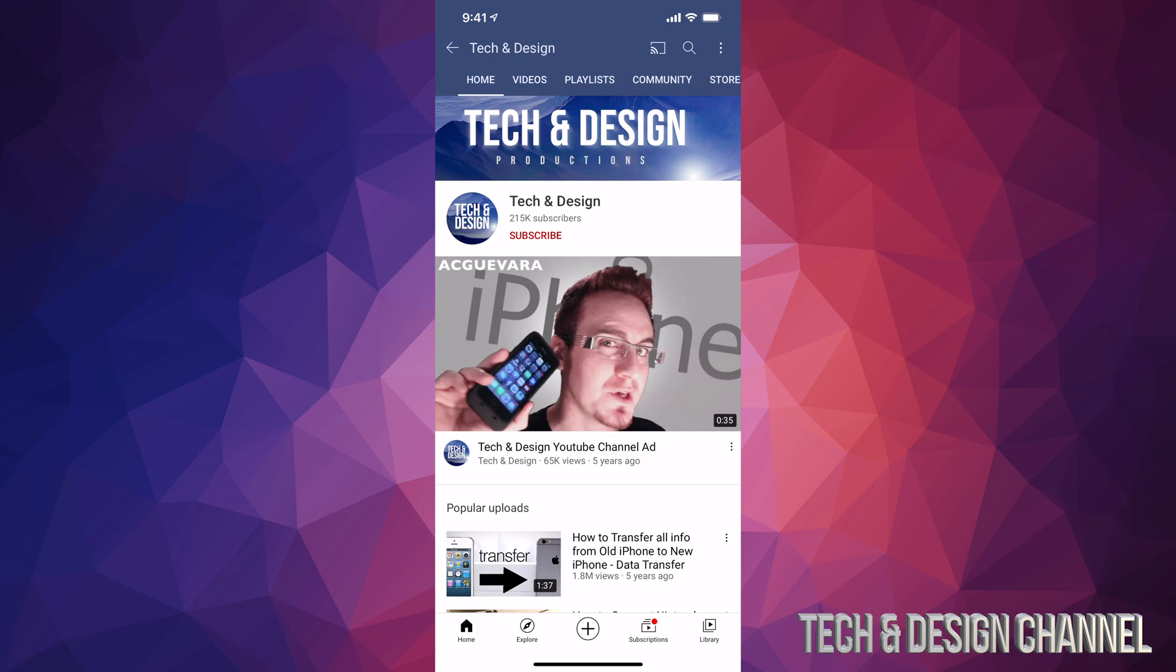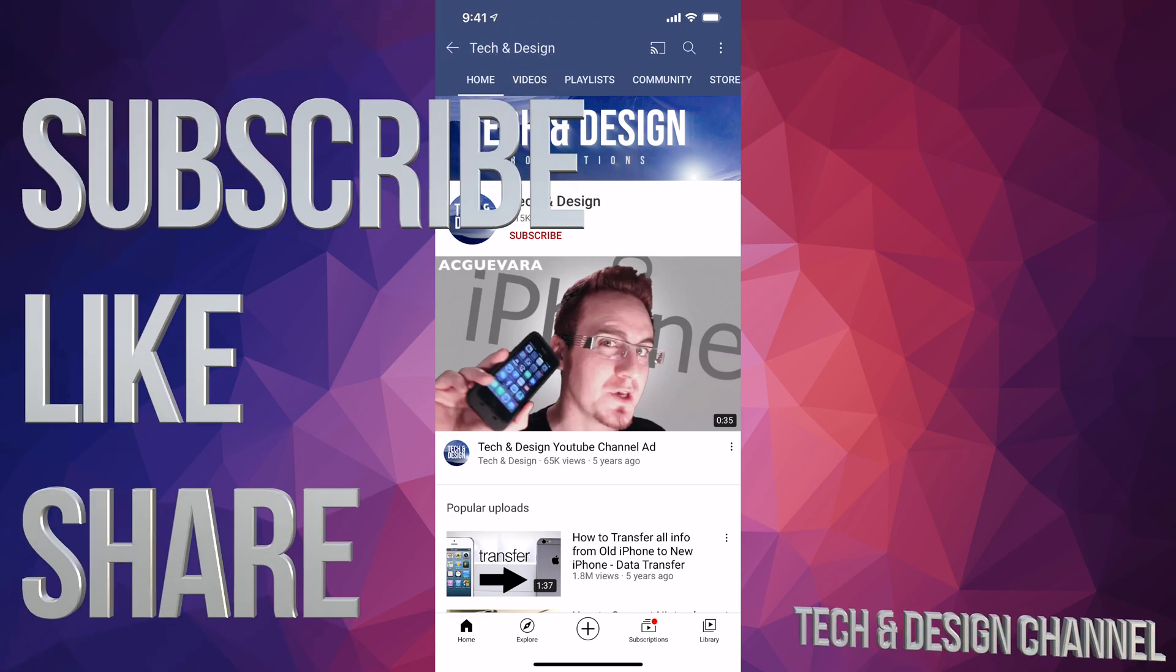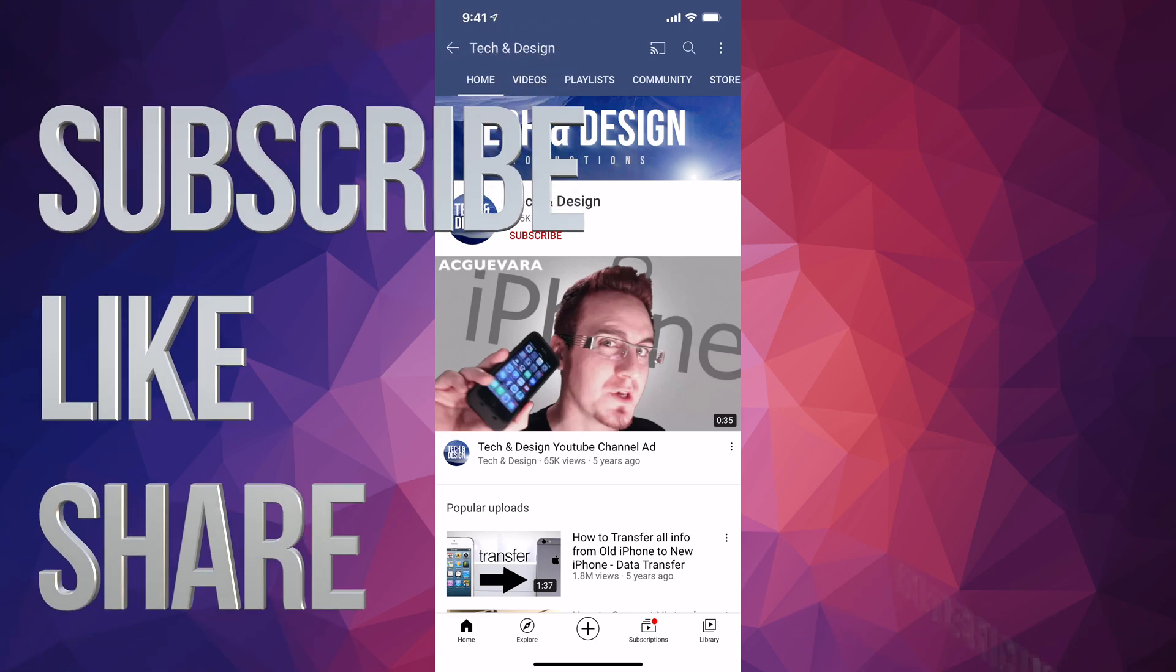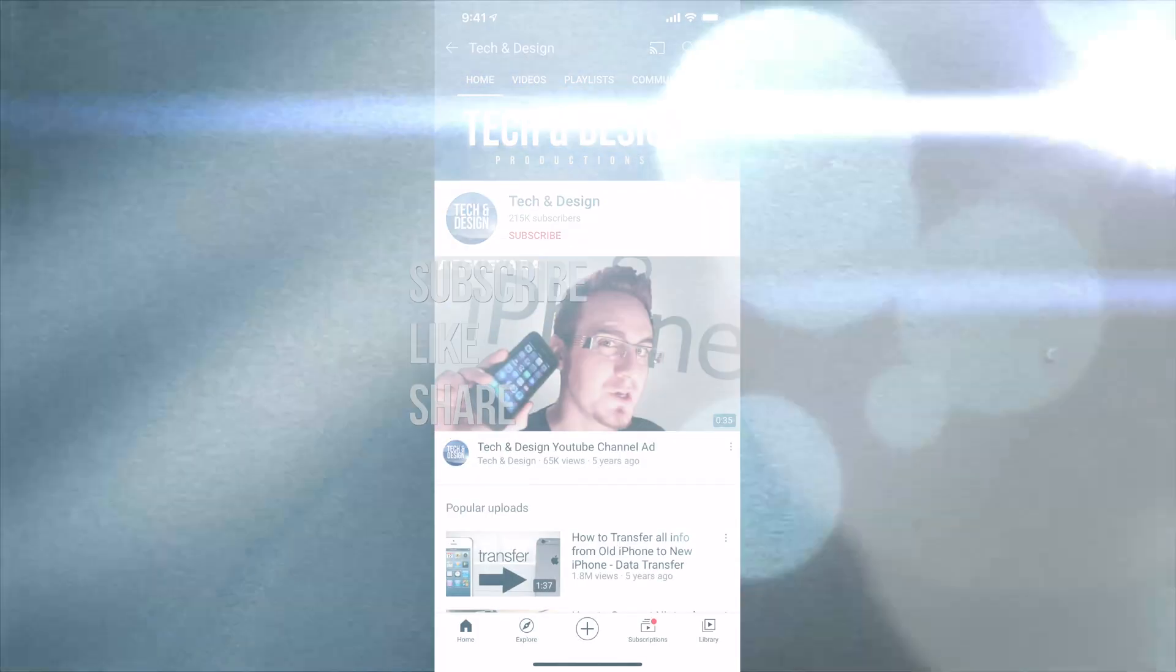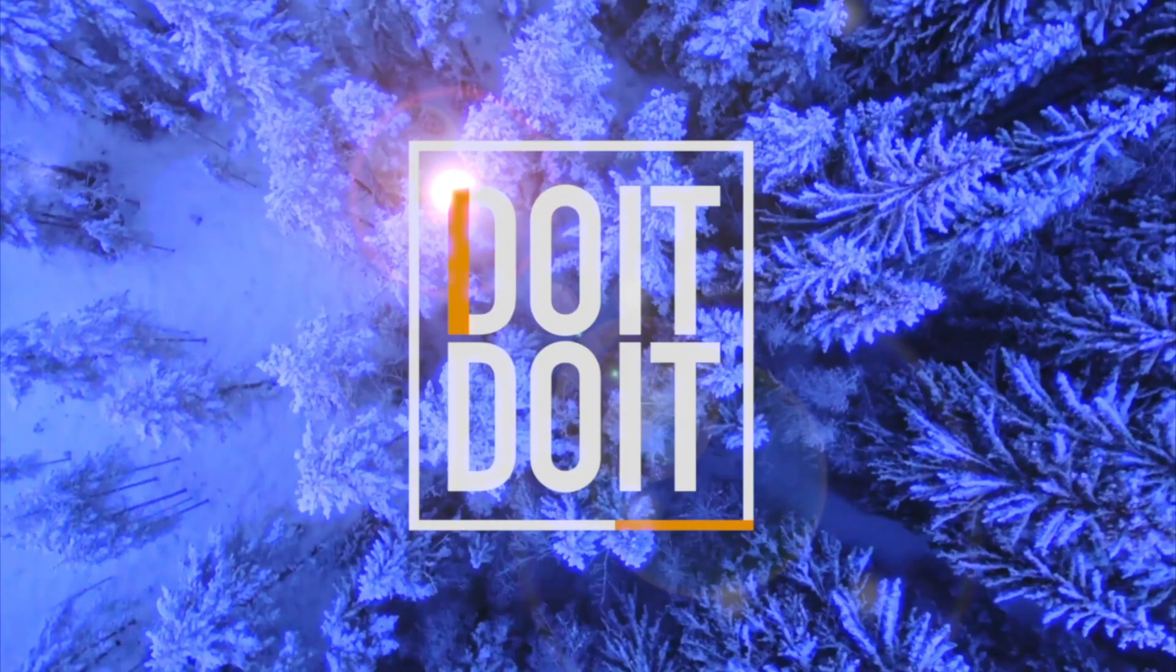That would be it for this video. If you guys have any comments or questions, you can write down here in the comments area. Don't forget to subscribe and rate. Thank you.